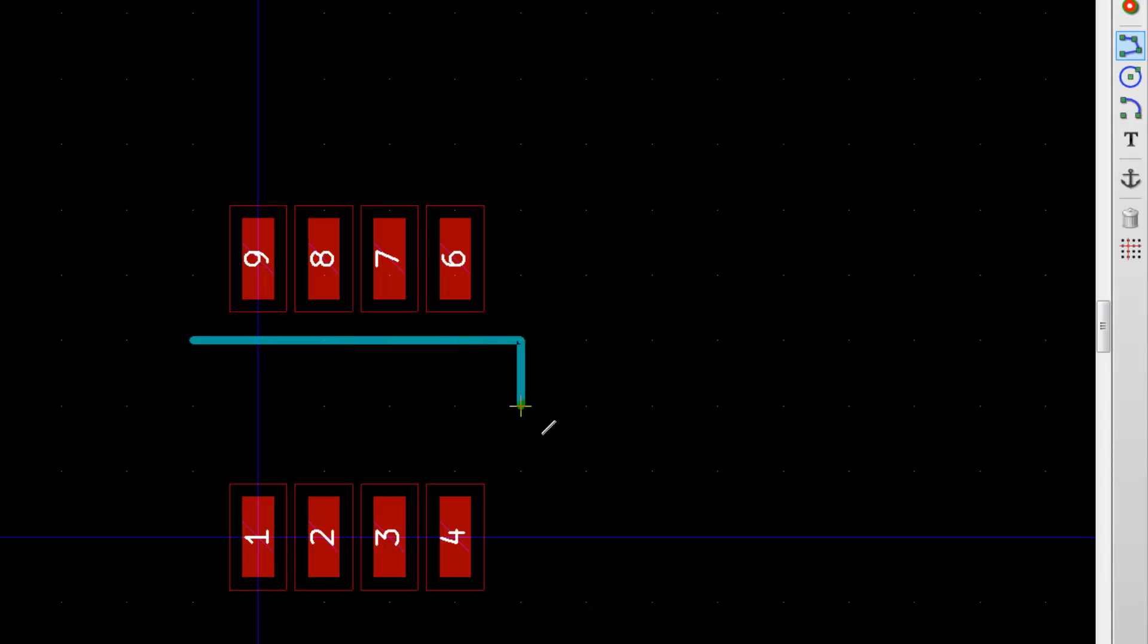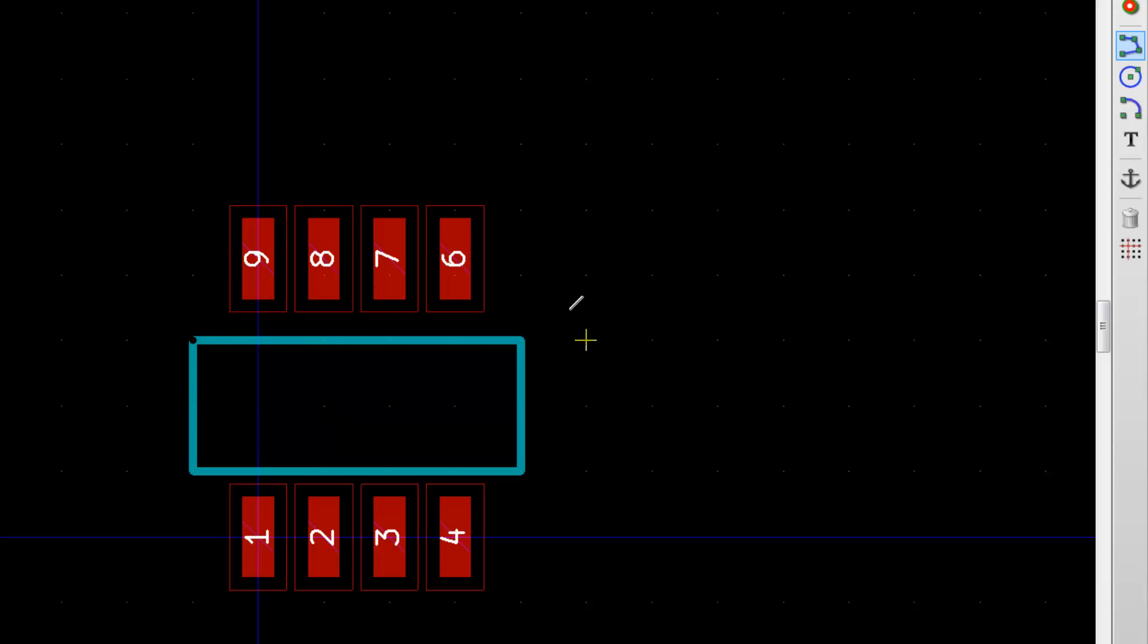Now we need to draw some silkscreen for the body here. Let's draw something like this, and that will be the silkscreen for where the component should be placed.